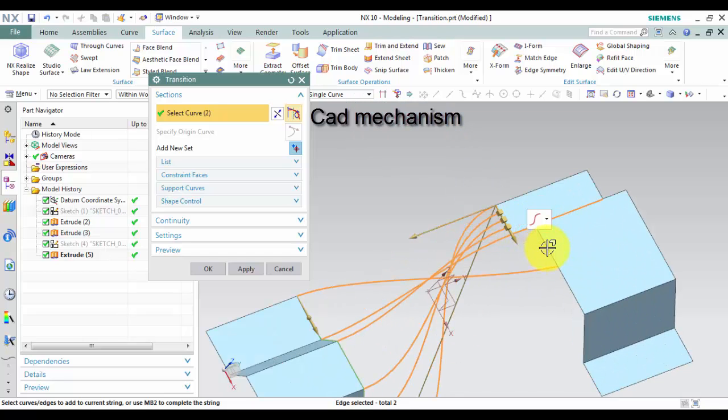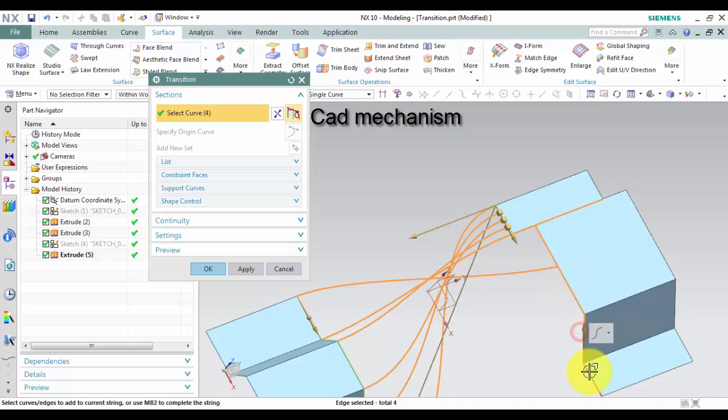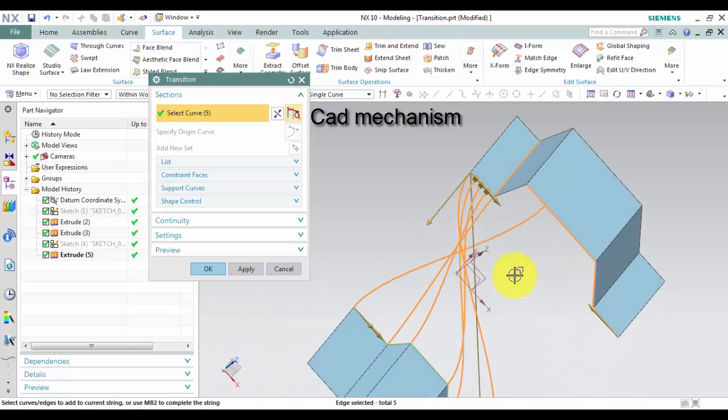After Add Sections, a wireframe preview of the point mapping between each of the sections is automatically displayed.